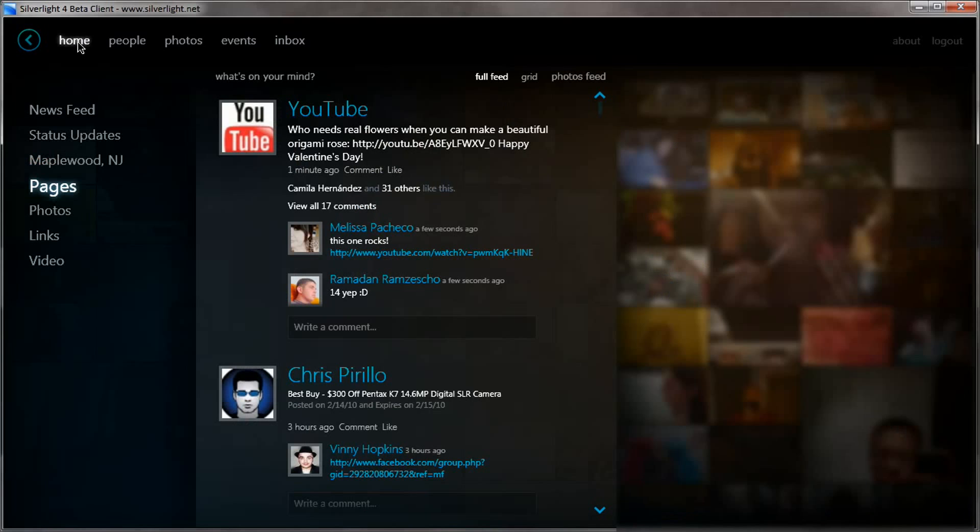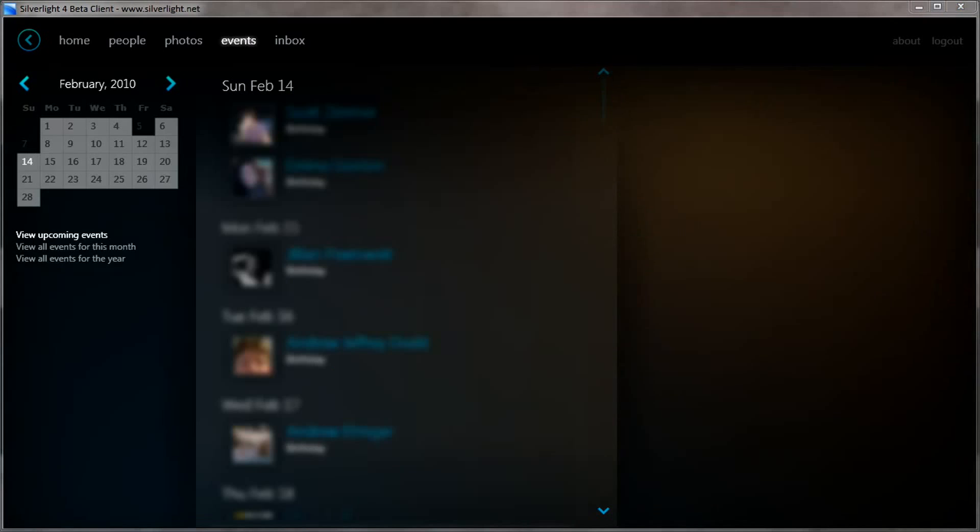Also, not surprisingly, Microsoft has built in some features for integration with your Facebook calendars, should you actually use Facebook to stay organized.